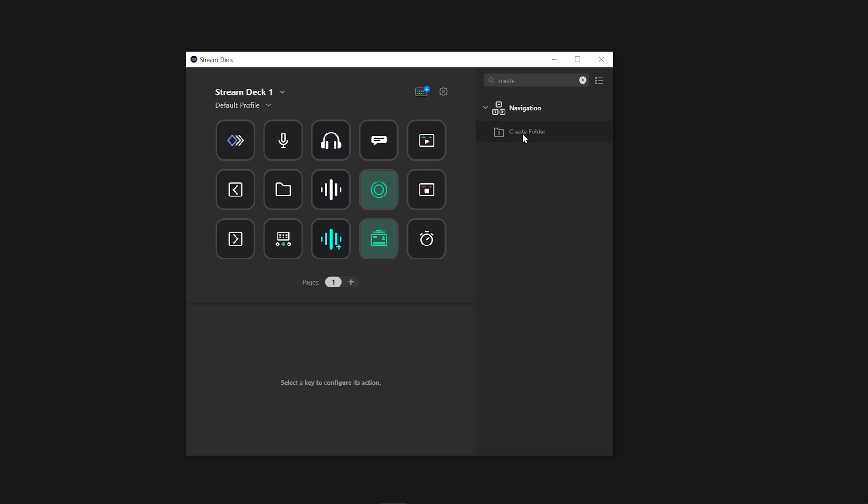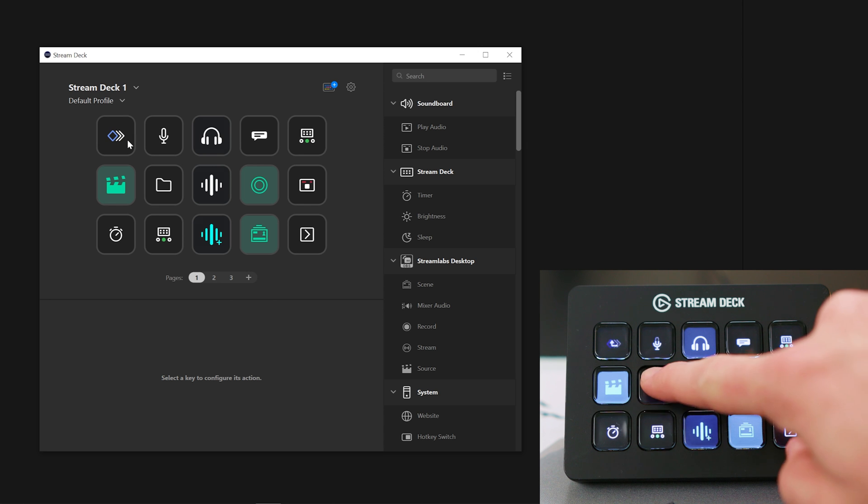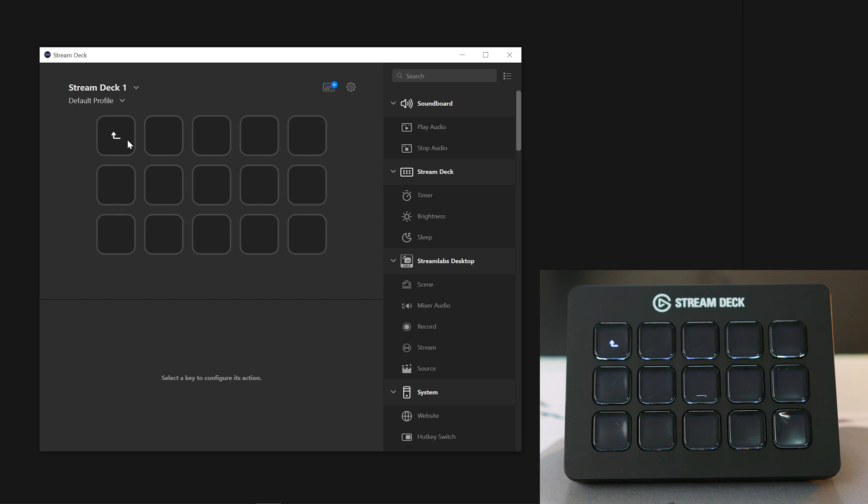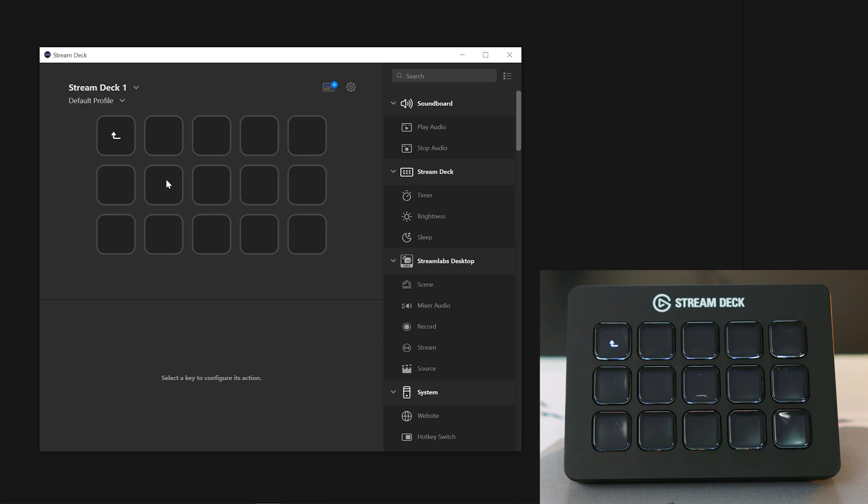Navigating through these folders is pretty straightforward. To go into the folder you created, you can either press it on your Stream Deck or double-clicking it with your mouse.